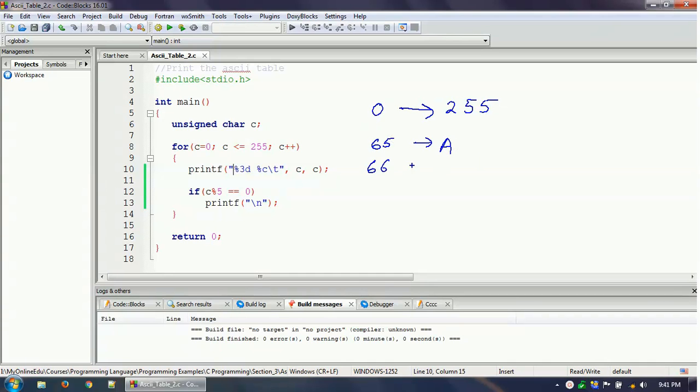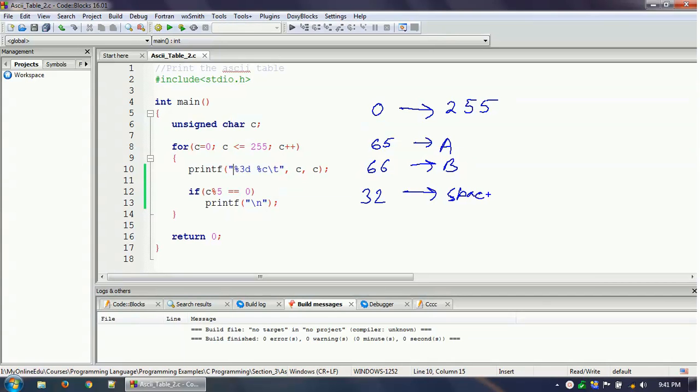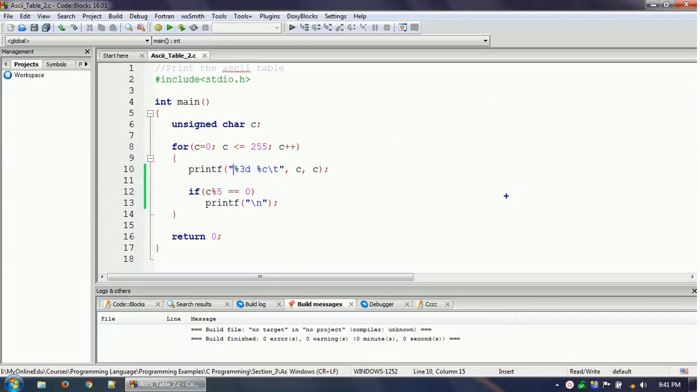32 is the ASCII value which represents space. So these are the things. Basically we'll print this table from 0 to 255 and we'll learn two things about this particular programming. So let's take a look at the program.